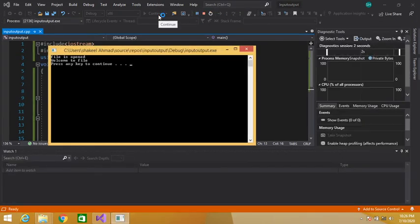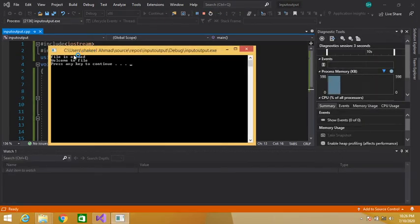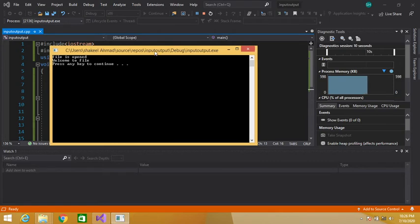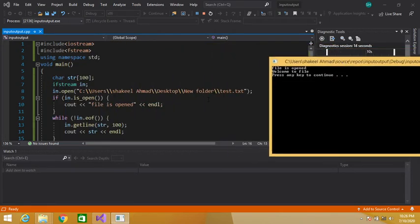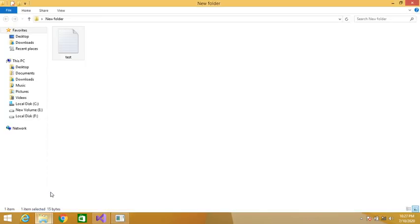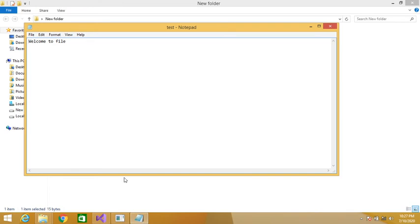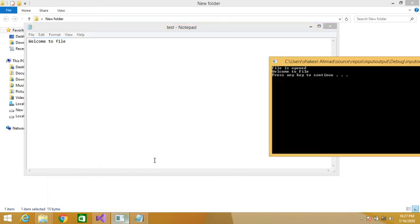OK guys, let's run this program to check whether it is looking fine or not. The output shows: file is open, welcome to file. So we have successfully read our data from the file.